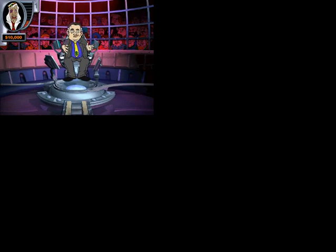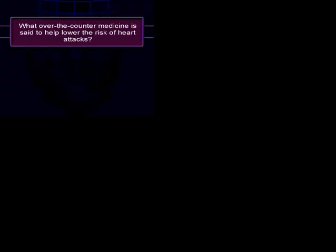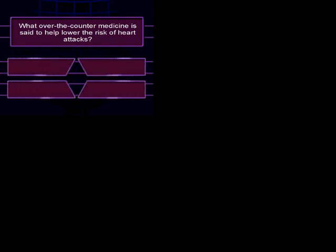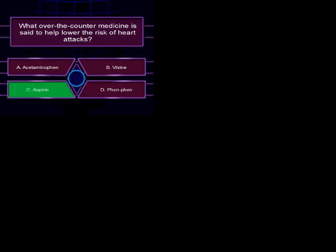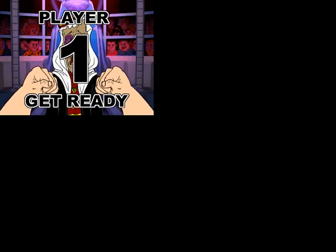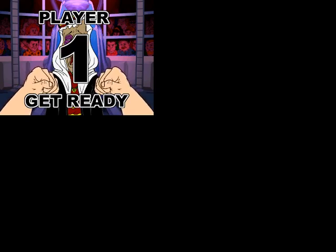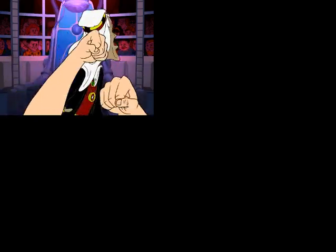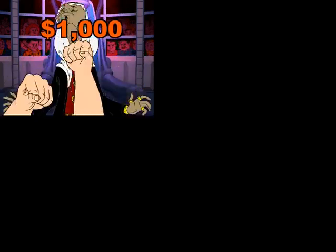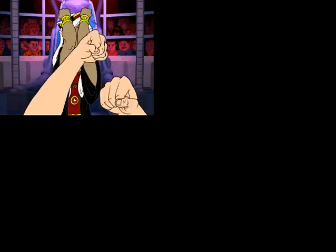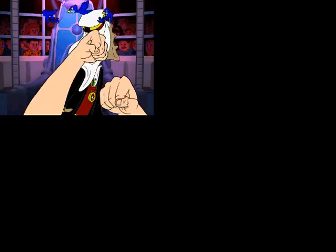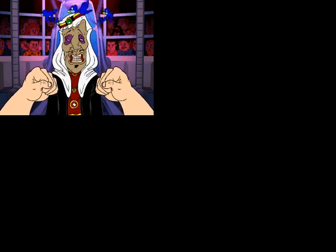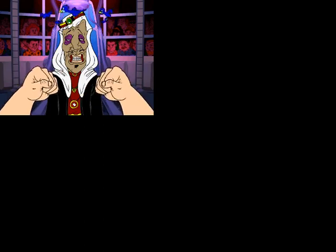While you wipe your knuckles off, I will ask the next question. What over-the-counter medicine is said to help lower the risk of a heart attack? Is it A, B, C, or D? I'm gonna say Aspirin. So I guess that's your final answer. Your última respuesta. Choice C, huh? Let's see. The correct answer is C, yes! Okay, player dude, go ahead and make your day. Holy moly! Remind me not to get on your bad side.